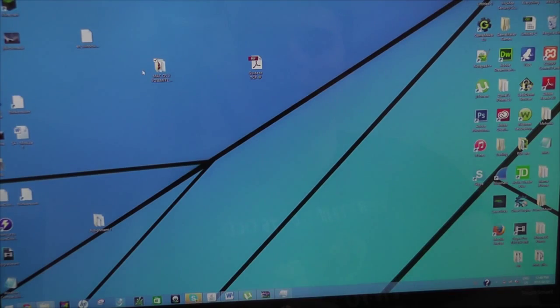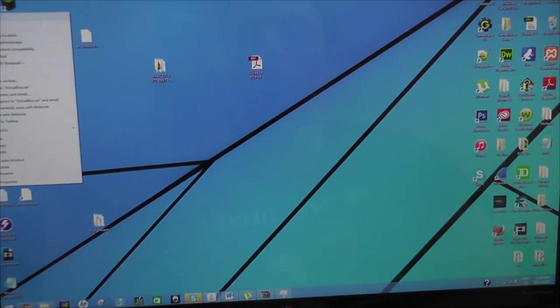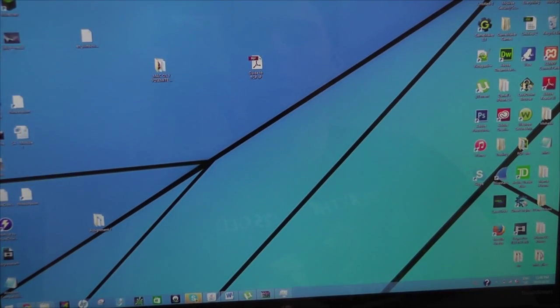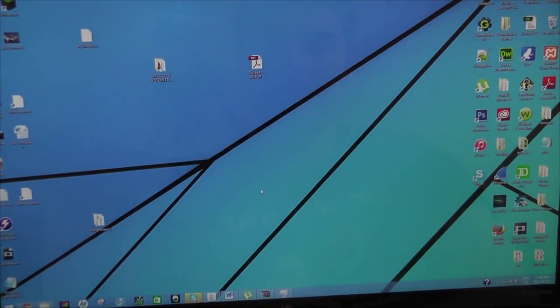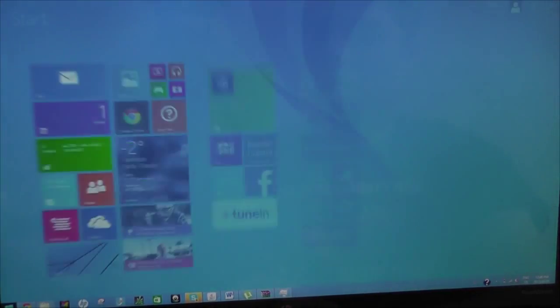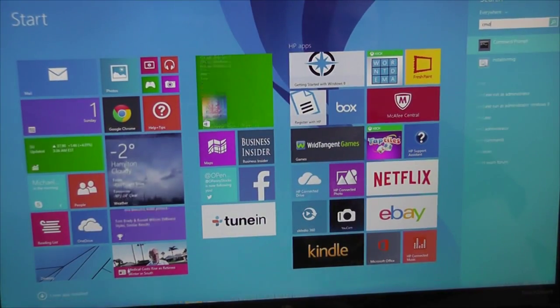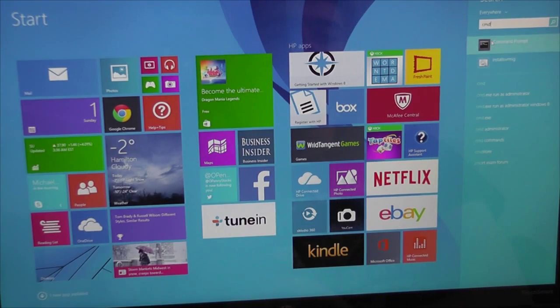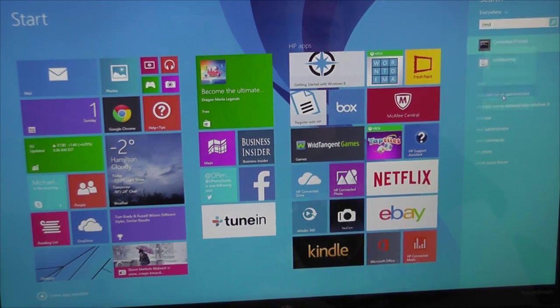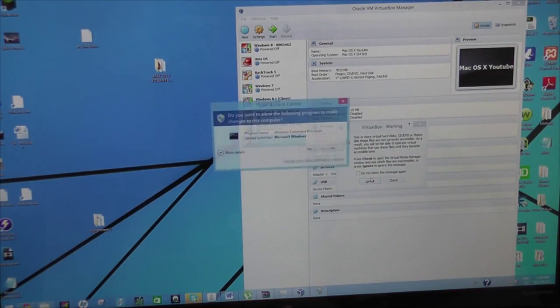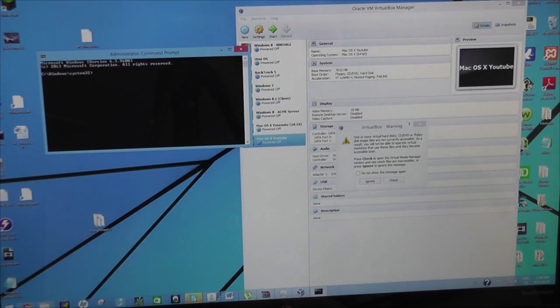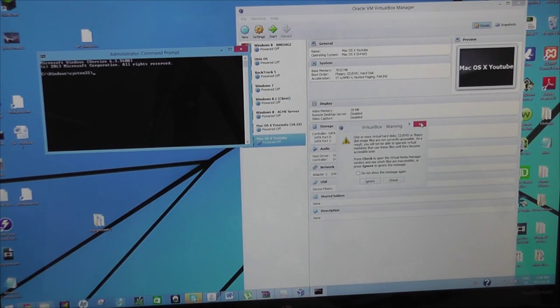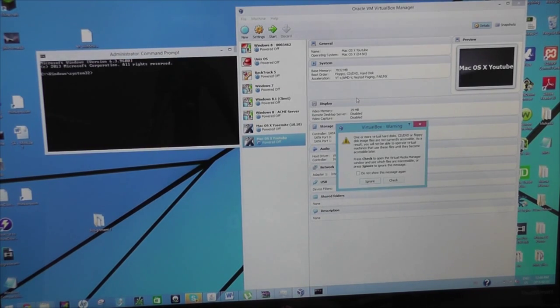Now, close that and reopen it with admin. And now go to your command prompt. Right click, run as admin. Yes. What's this? Warning.